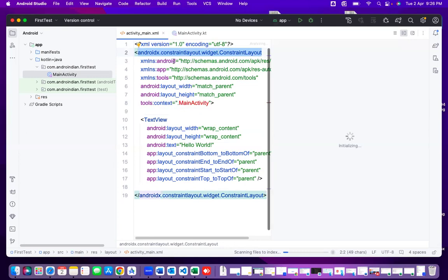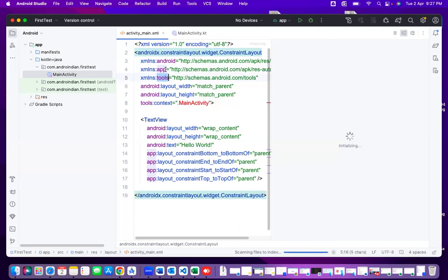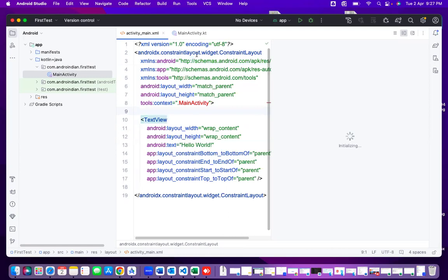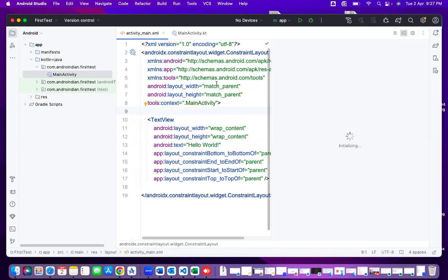For this layout we have two folders: Android and App, plus a Tools folder. From the Android folder we can access some properties, from the App folder some others, and from Tools some more. These three folders let us access design-perspective properties. 'xmlns' means namespace — with this namespace I access properties. It looks like a URL but it is not a URL; it is an internal call for properties.